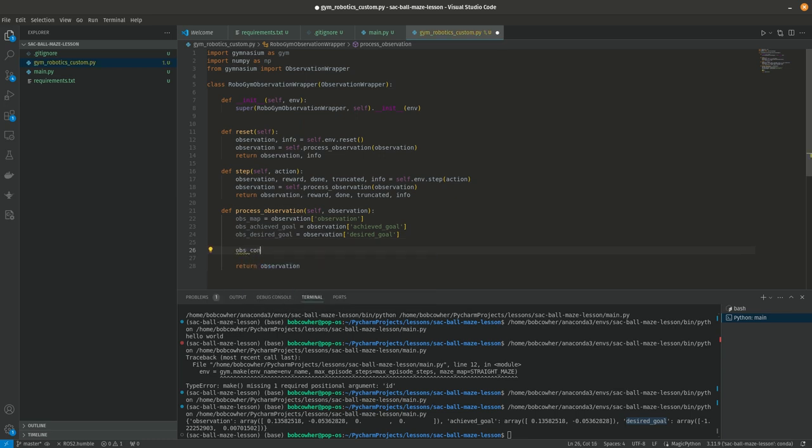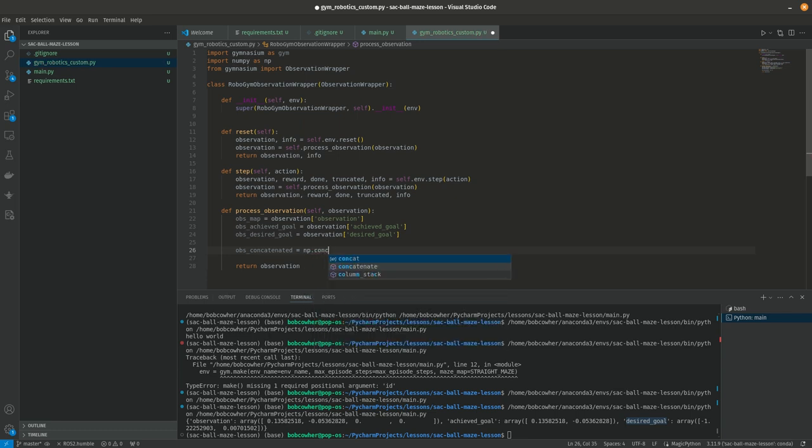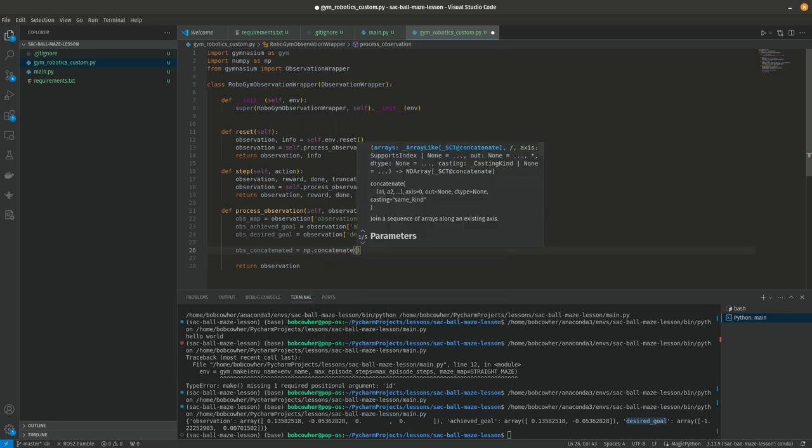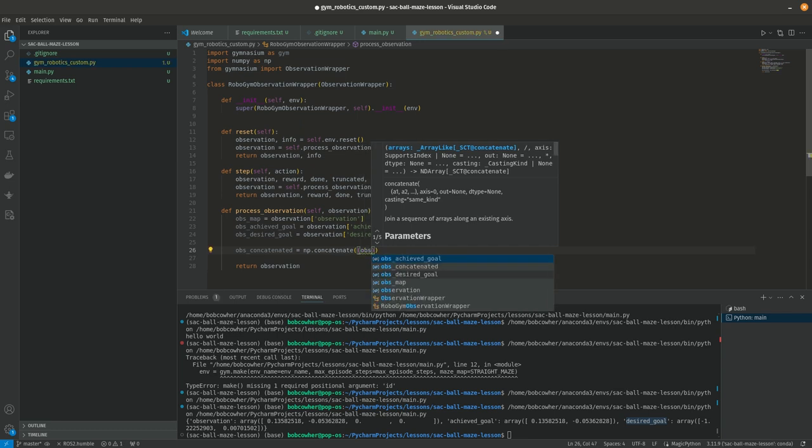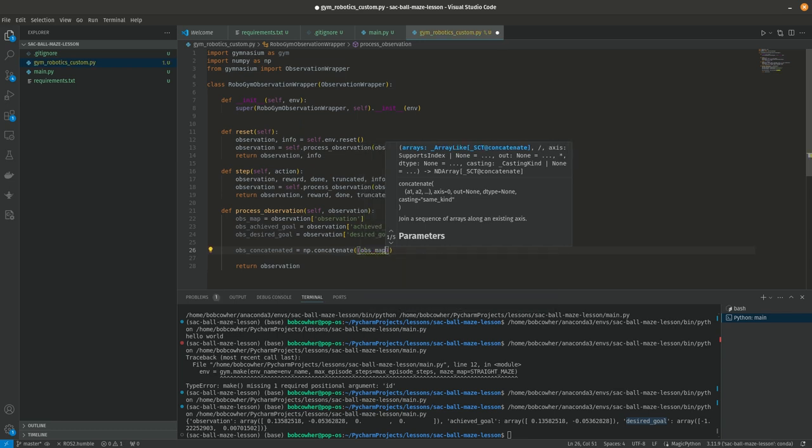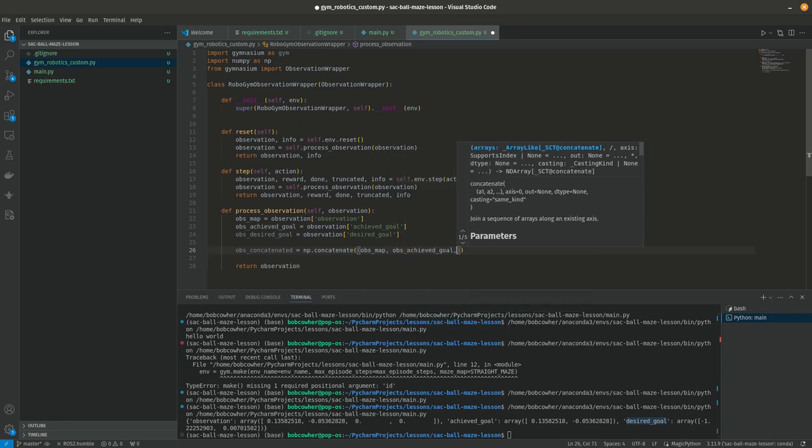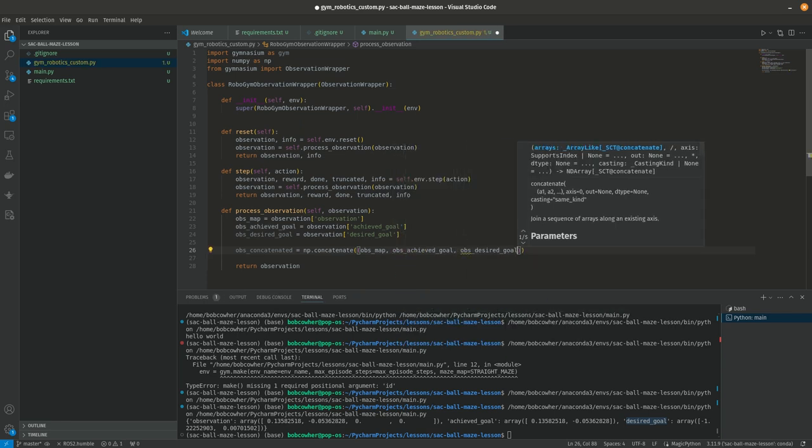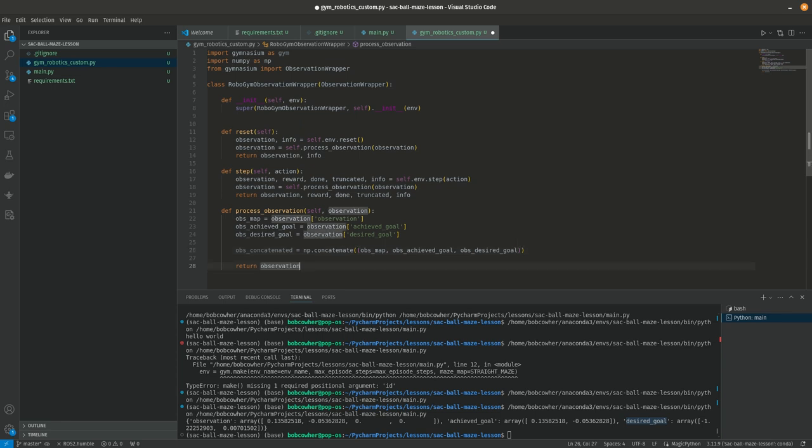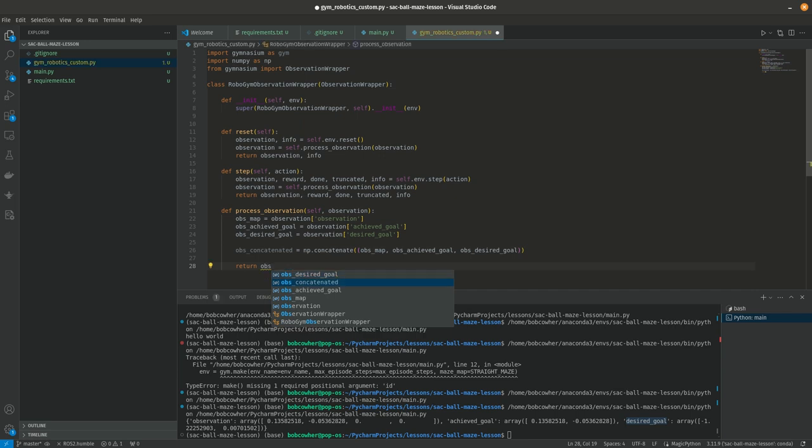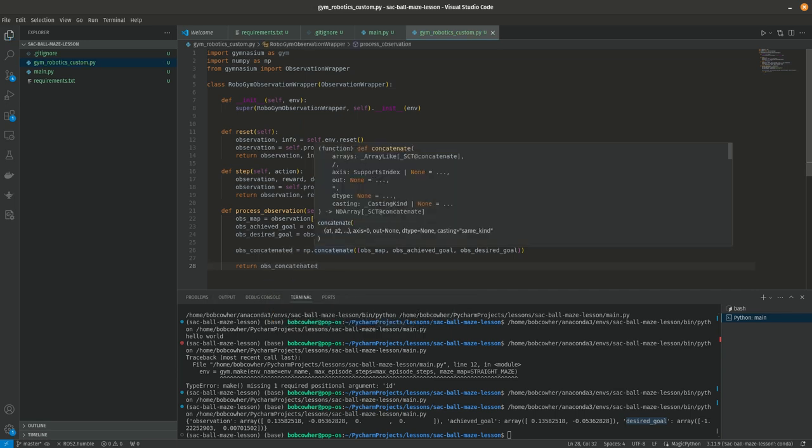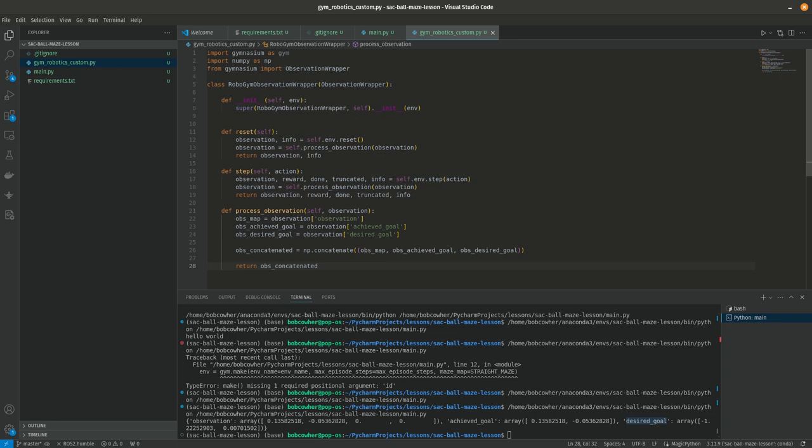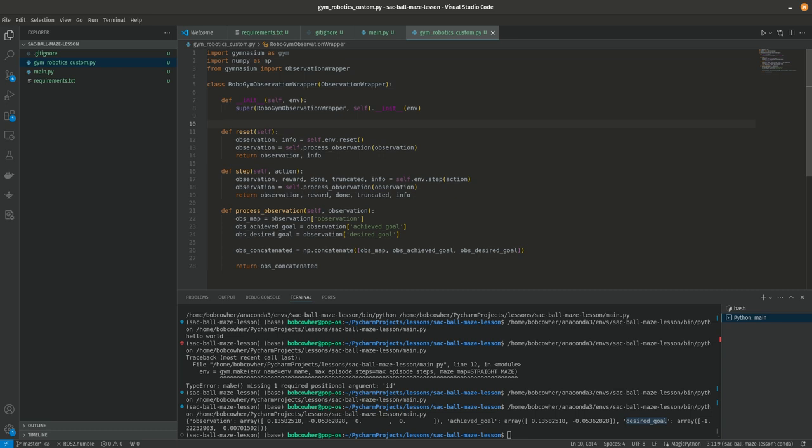So I'm going to call this concatenated. And we're going to use np.concatenate two sets of parens there, and that's where we're going to do obs map obs achieved goal obs desired goal. And then we are returning at this point obs concatenated. So that is the entire wrapper. You know, at its base, we're just doing some observation processing. And then these two were just to make sure that that function gets used.